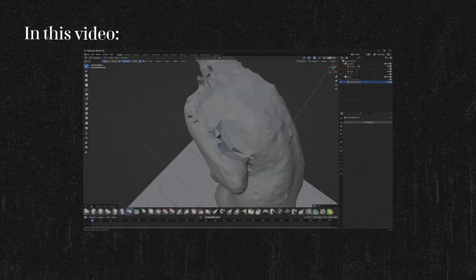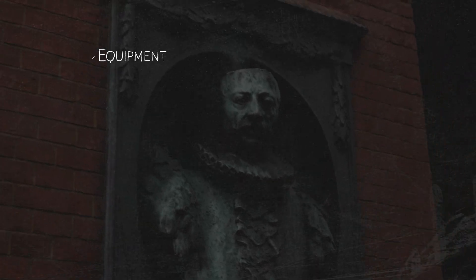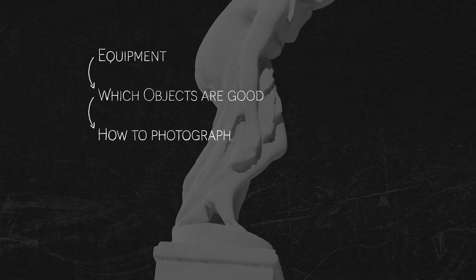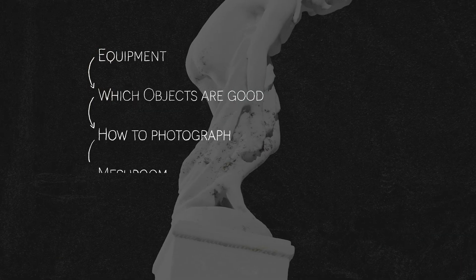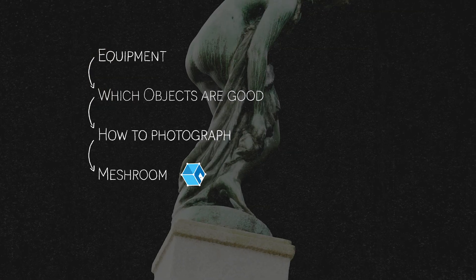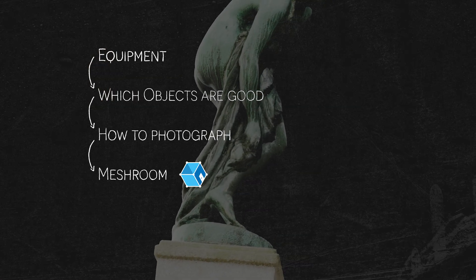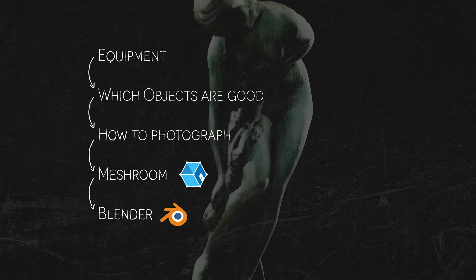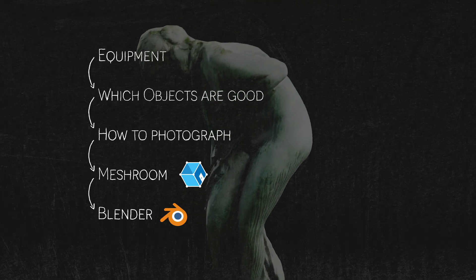So, what equipment you need, how to decide for an object, how to scan it, how to turn these pictures into 3D files and how to clean it up and make it ready for any case you need.